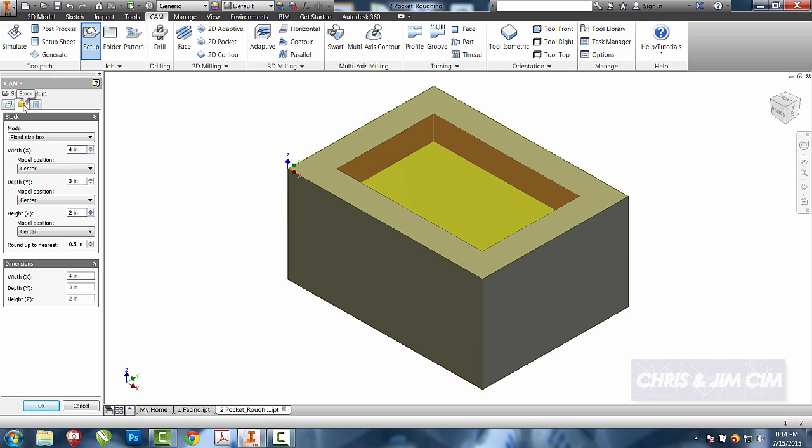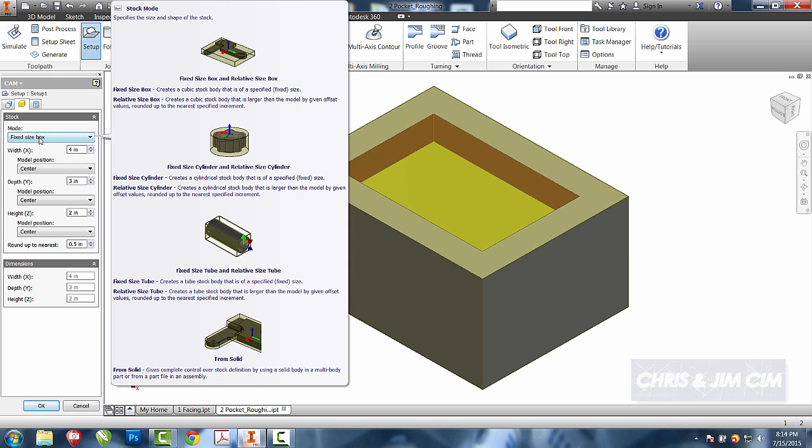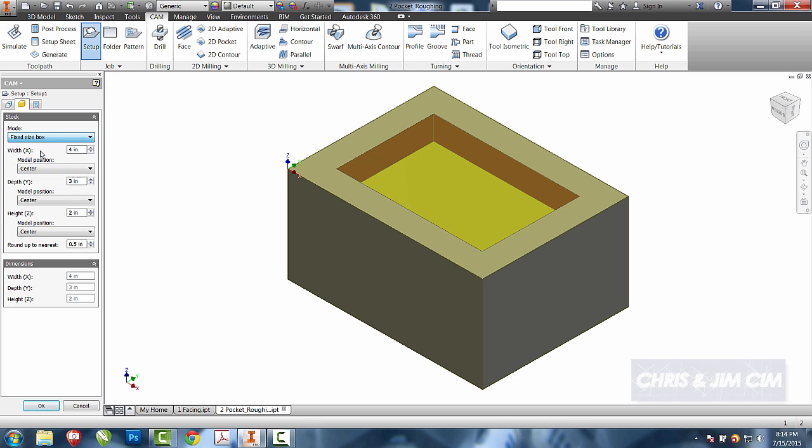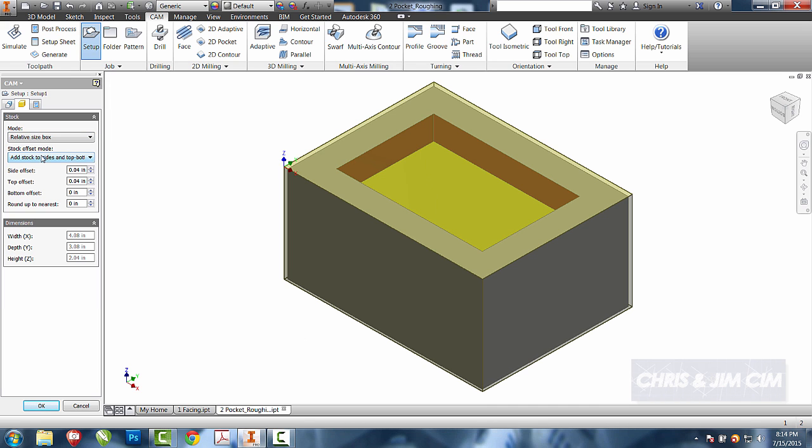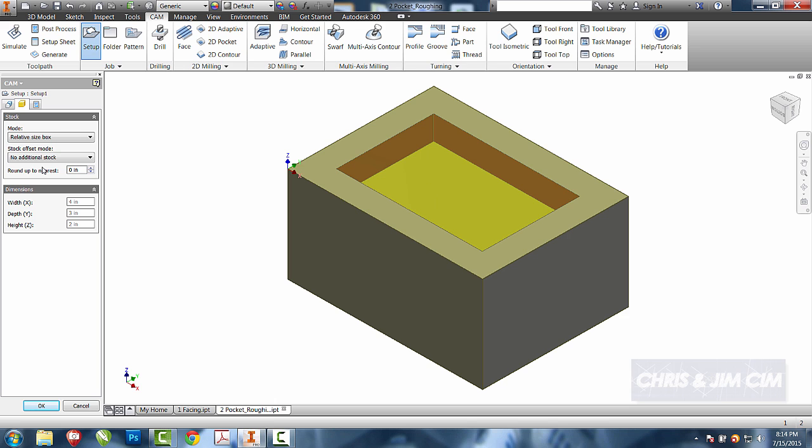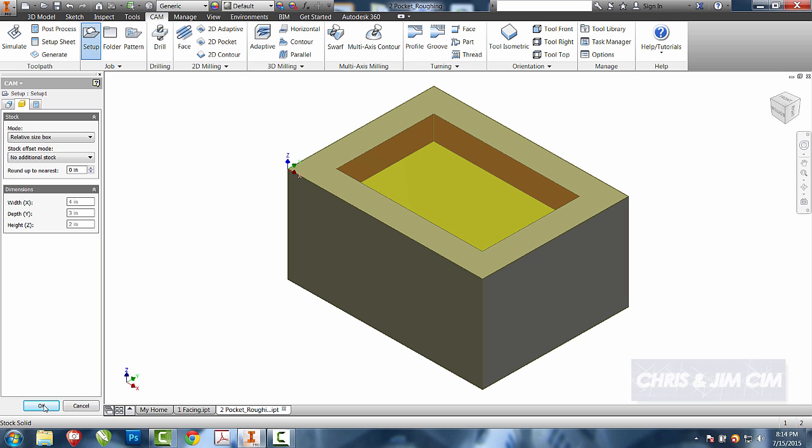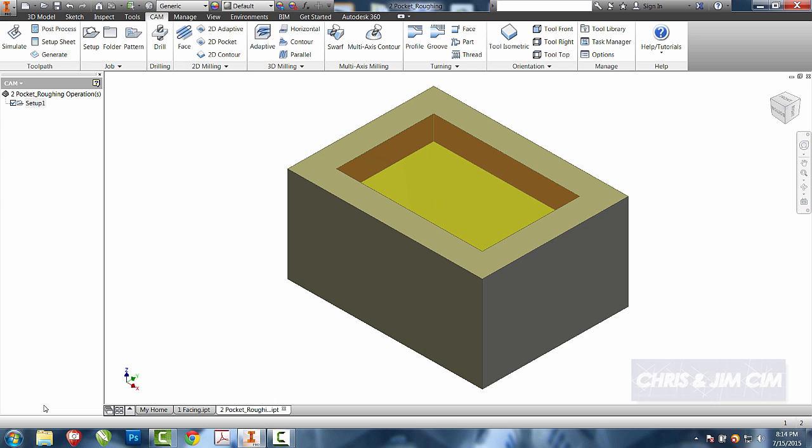I'll come directly to the stock. I'm going to change it from fixed box size to relative size and to add no additional stock. For the majority of the time, you could use the fixed box size if you knew that the dimensions were going to be the same as your part. I'll go ahead and select OK.